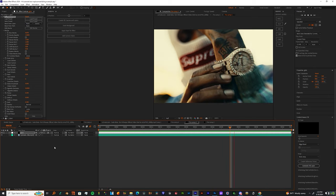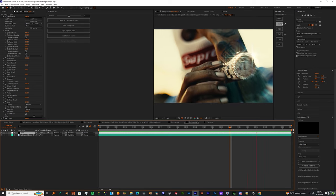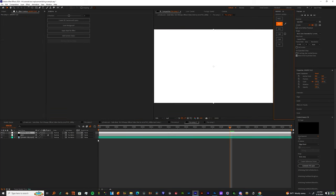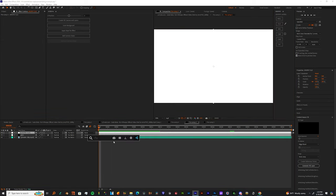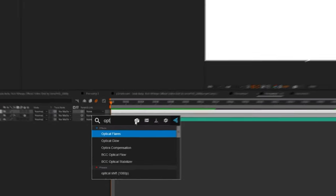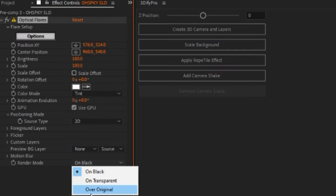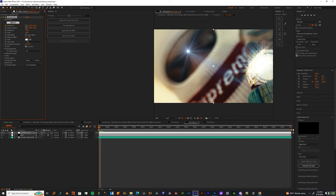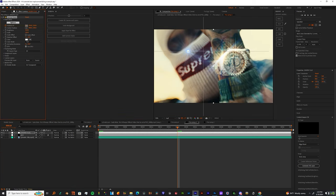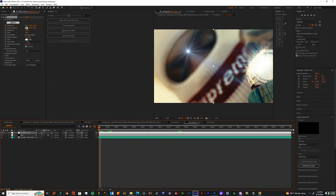Moving forward, now I want y'all to create a new solid. And on that solid, I want you to throw optical flares. Change your render mode to on transparent. And then I want you to make a keyframe on the position X and Y. And then I want you to hit that target. Take that target and put it to just the top of the watch.